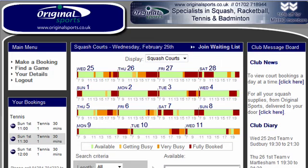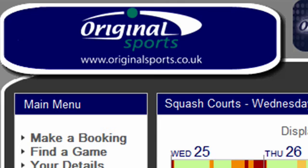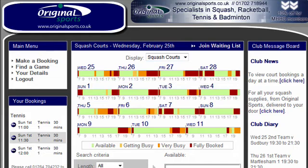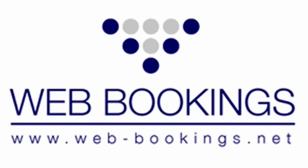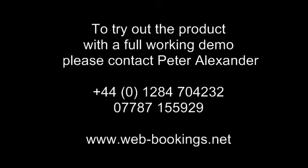There is plenty of advertising space around the screen which can be sold to local companies. This can virtually recover the cost of the system. Thanks for watching the web bookings demonstration. To try out the product with a full working demo and learn how web bookings can benefit your club, please contact Peter Alexander using the details now on screen.